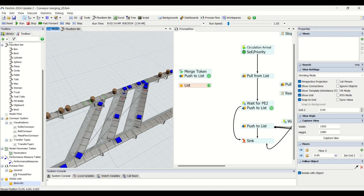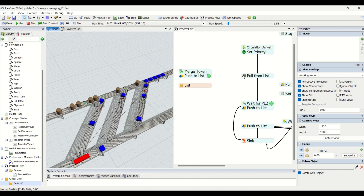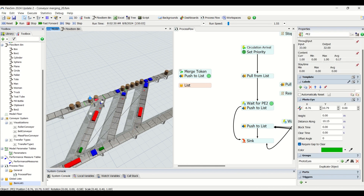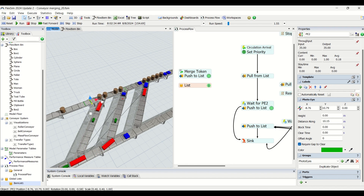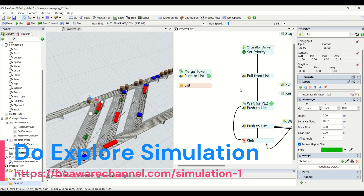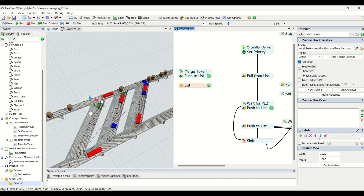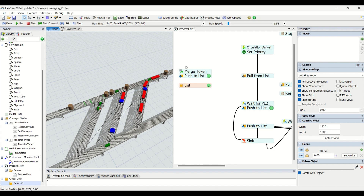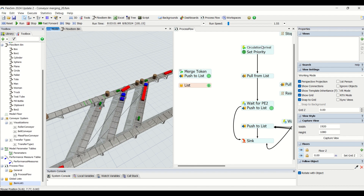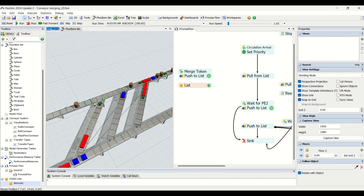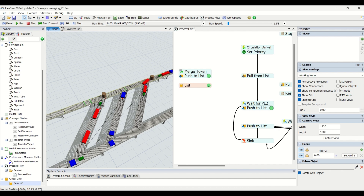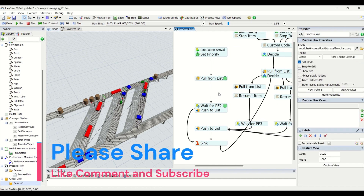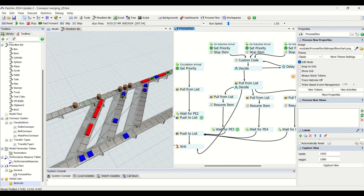Whenever a part enters the photo eye, I pull a token from the list and wait for the part to leave the next photo eye — I am just tracking that anything which entered has exited. Once the part exits the photo eye, the token is pushed back into the list. The one-token logic is used because we want this process flow to run for only one part at a time. If there are multiple parts it will be triggered for only one part, which is very helpful for the reservation mechanism.